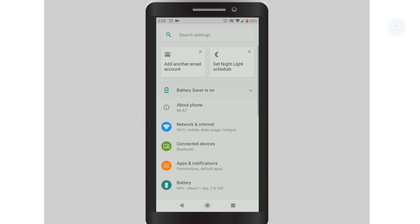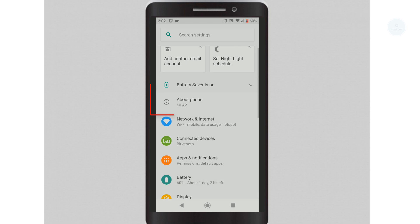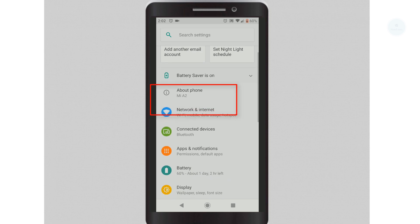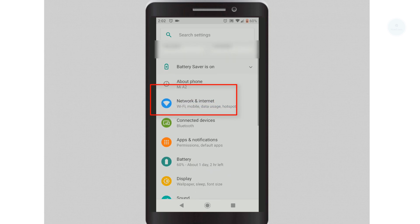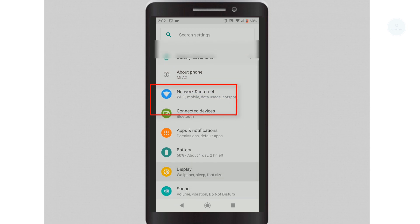First, you need to go to your own settings. Next, select Network and Internet.